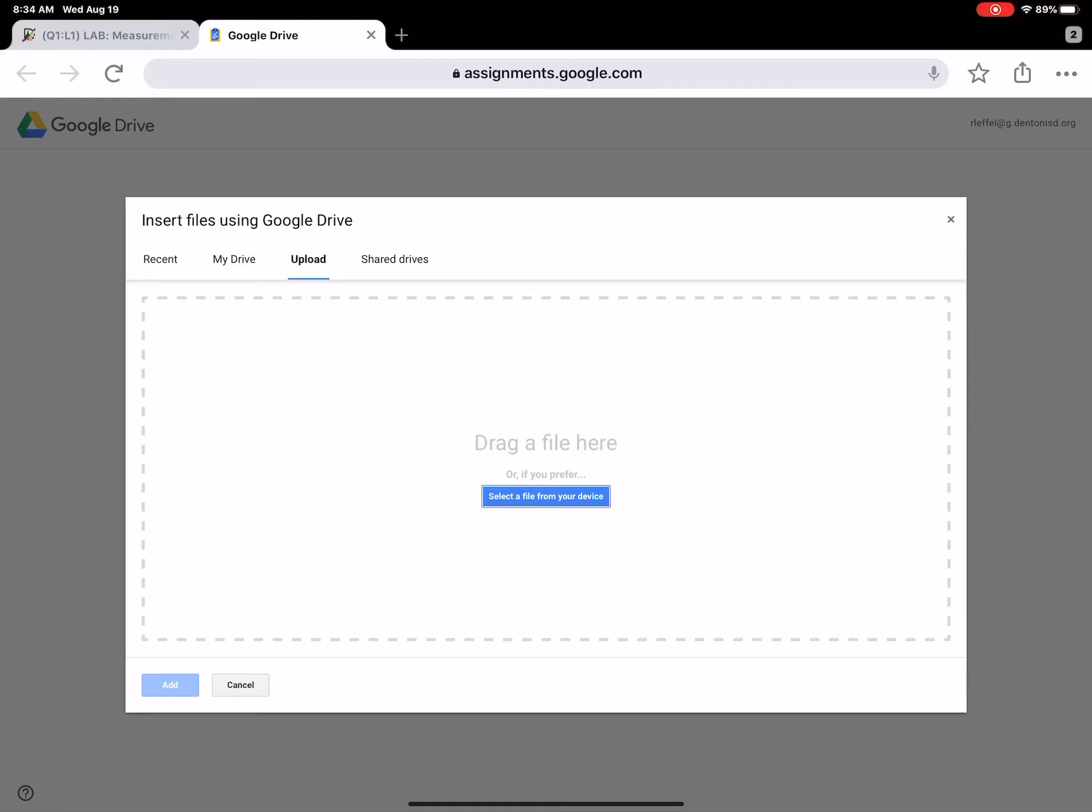this is where you could upload directly from that device. And shared drive is something that you don't need to be concerned with. As staff, we've got shared drives, but you're not gonna need that.